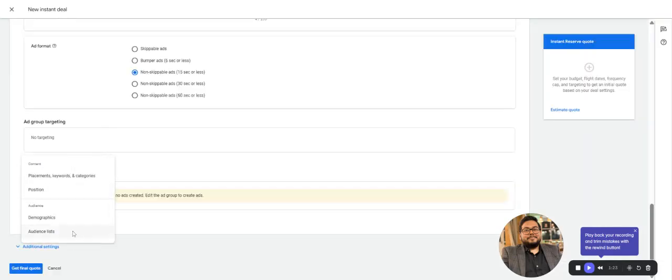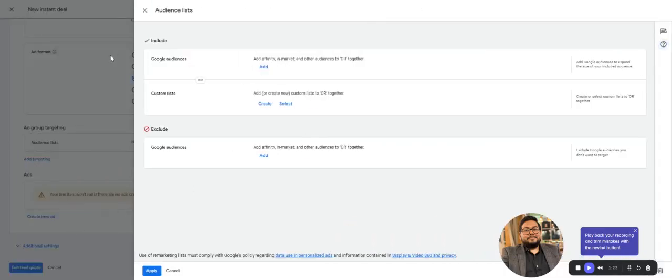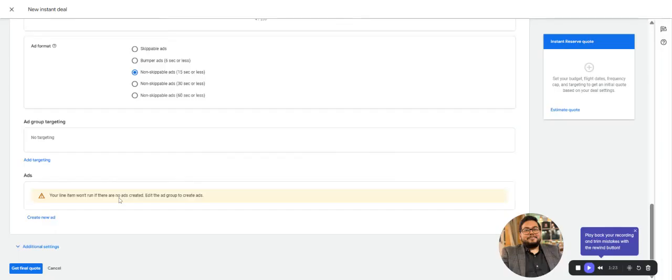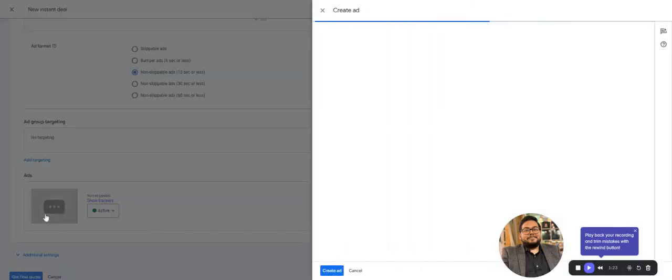Then we have audience lists. If you have first-party audiences, they can be targeted. Any exclusions can also be targeted. These are the basics of the audiences that would be targeted here. Then come to Create Ad.